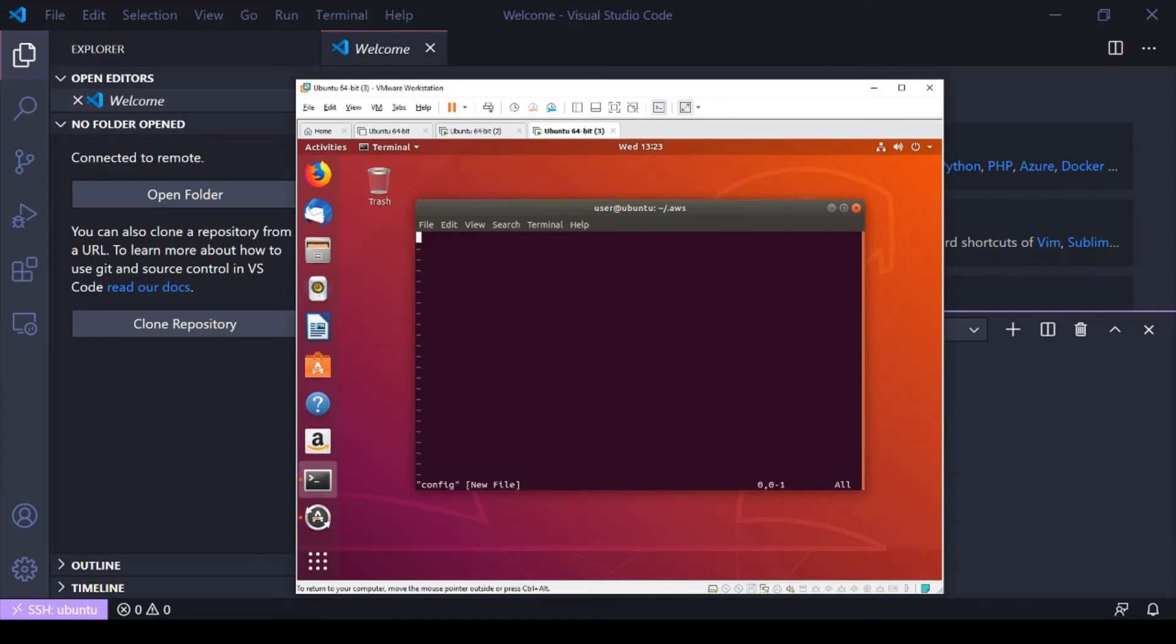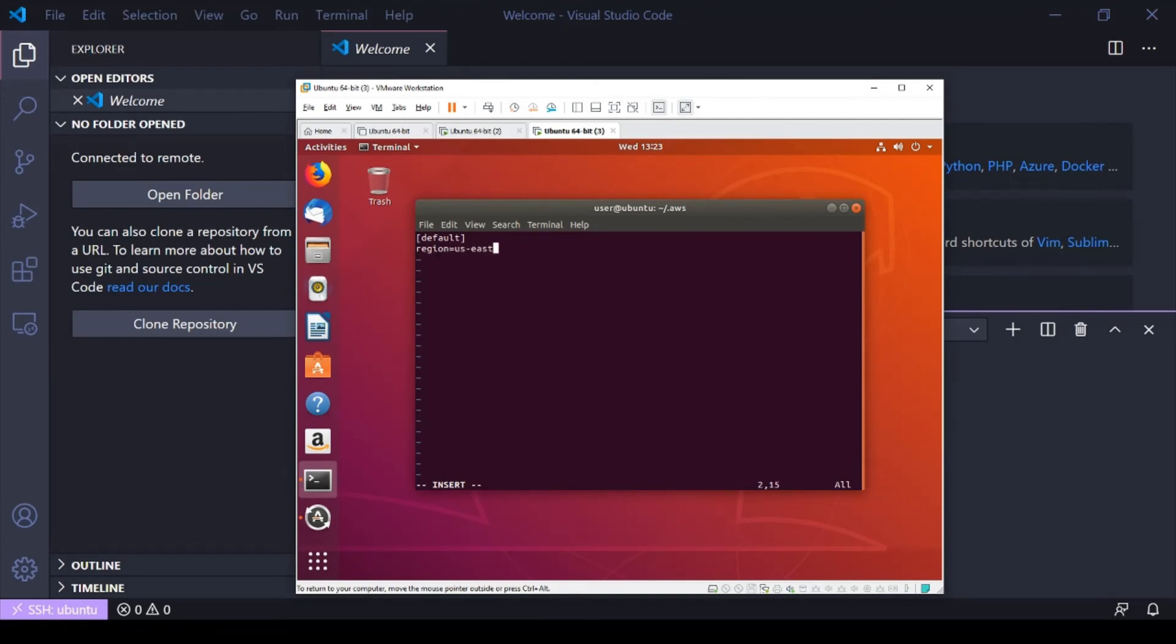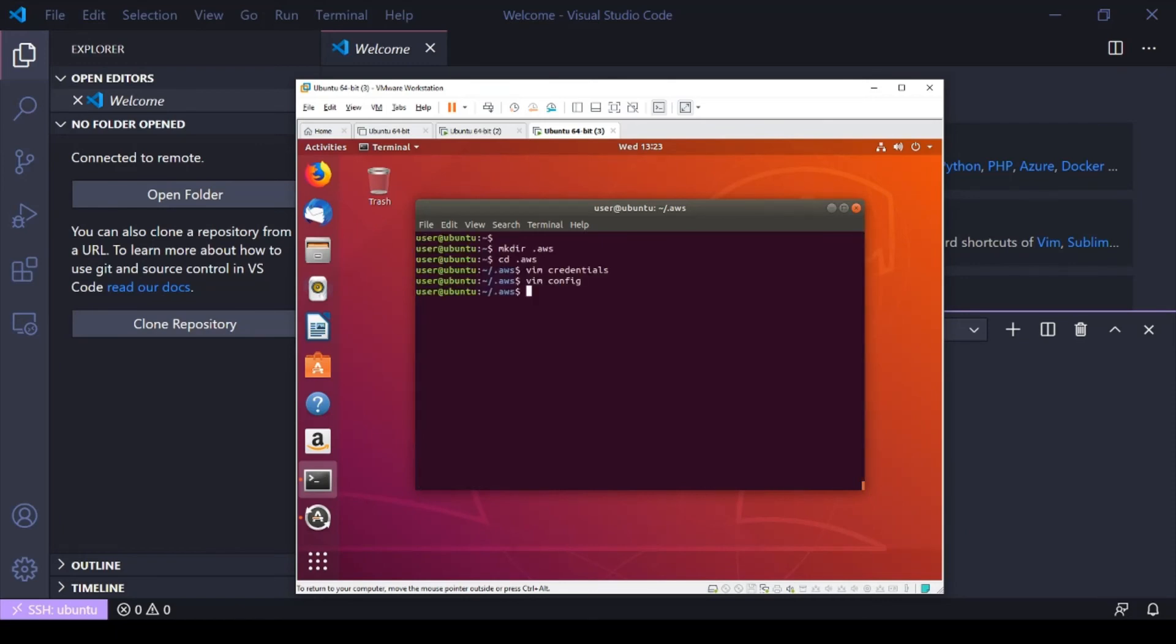It's called config, and that file will define the region and the output. So we're going to go ahead and, I'm going to give it an I, default, again, we're going to do region equals, and we're going to be working in the US-East-1 region. And output is going to be equals JSON. Save that.